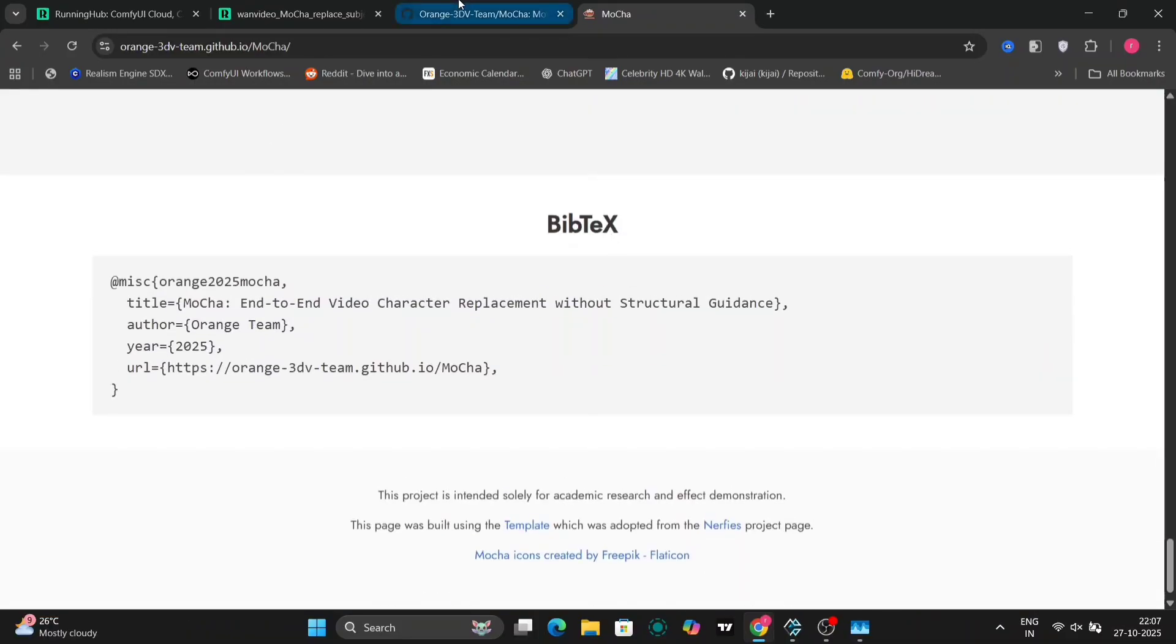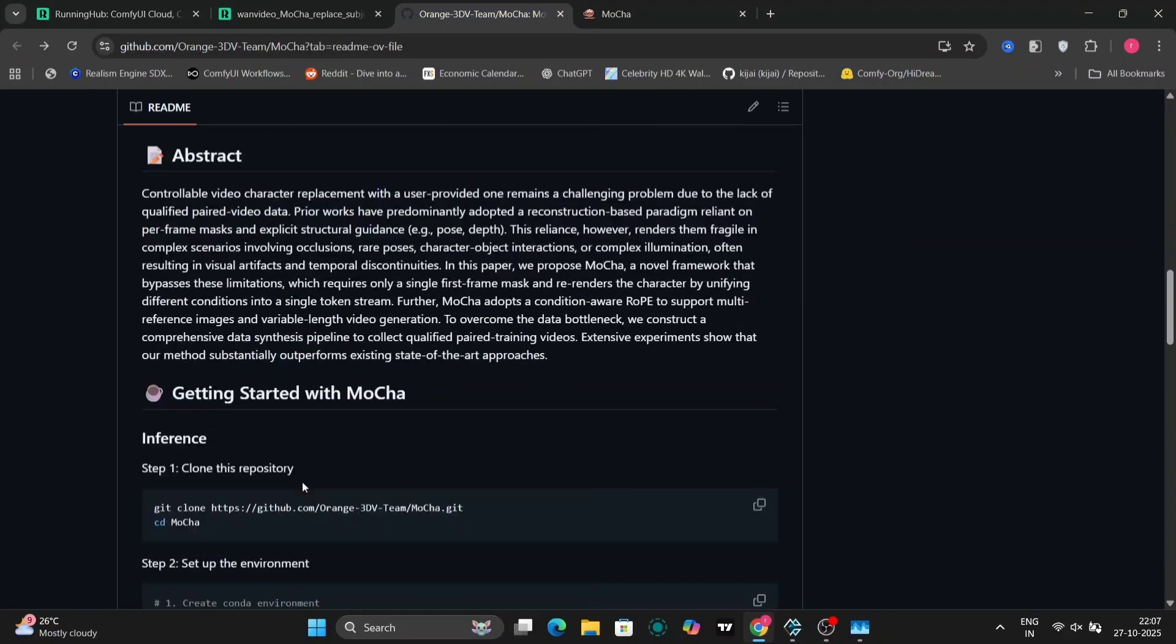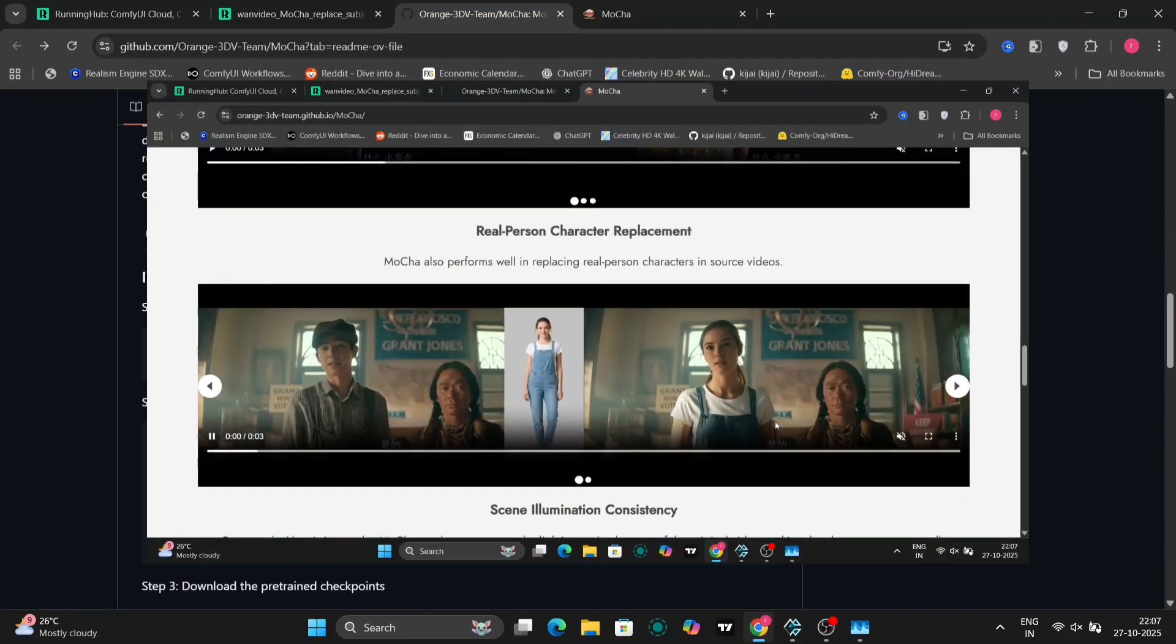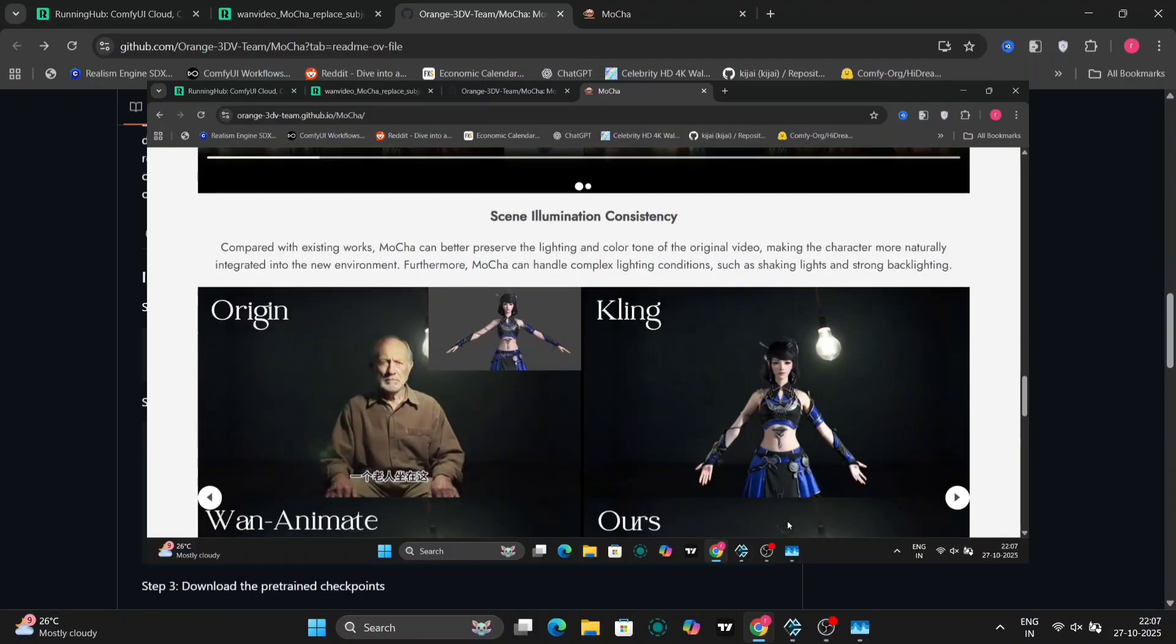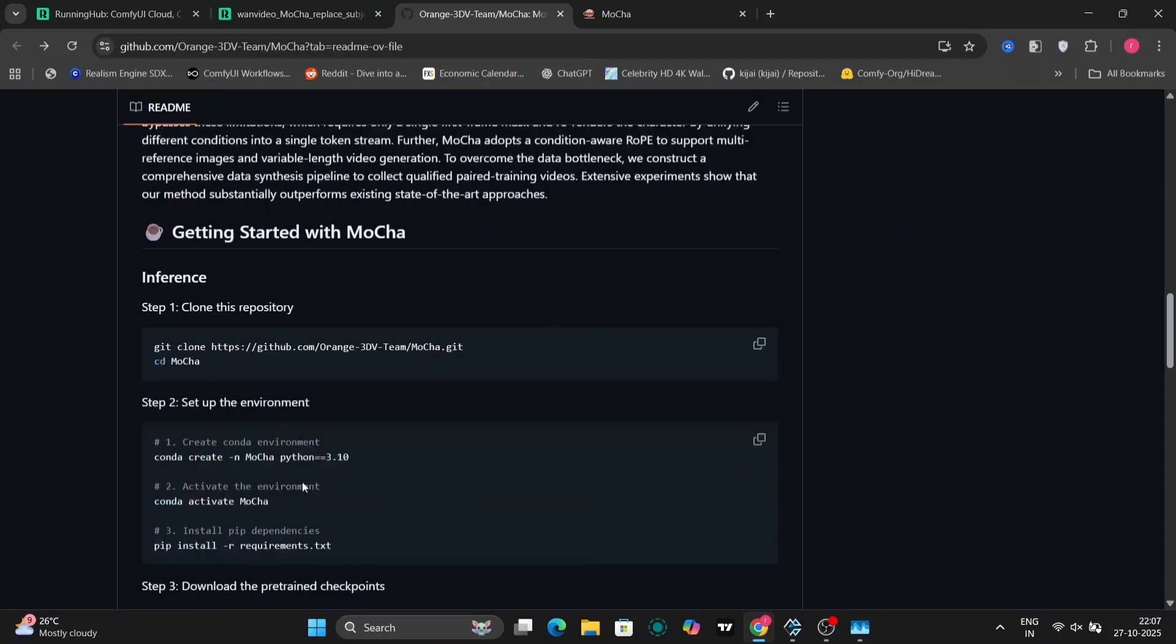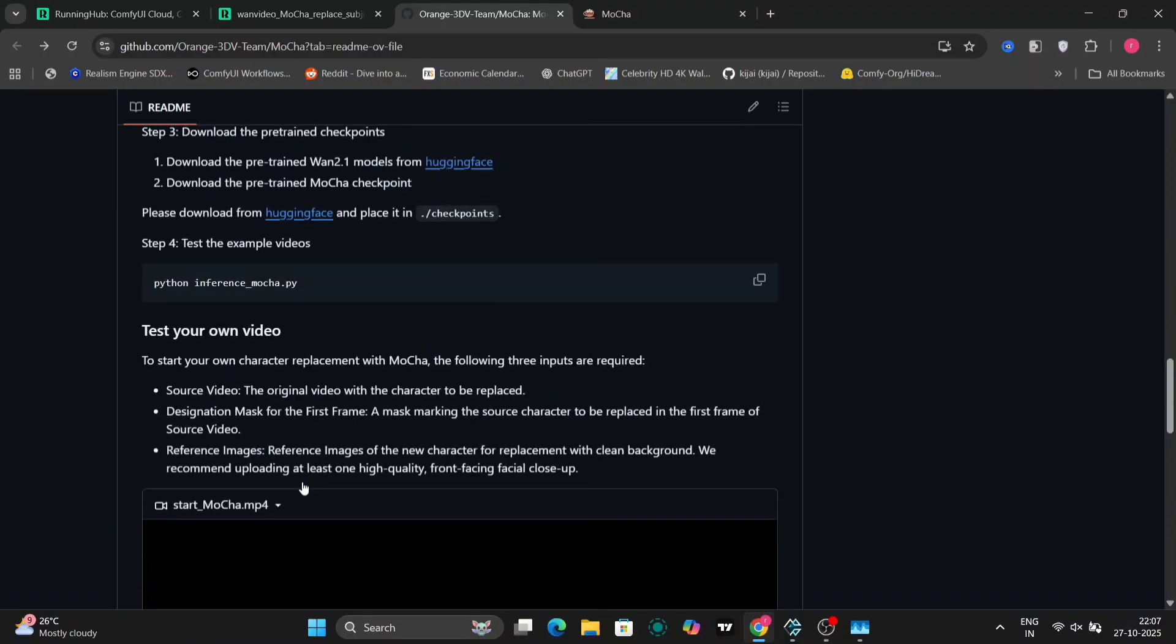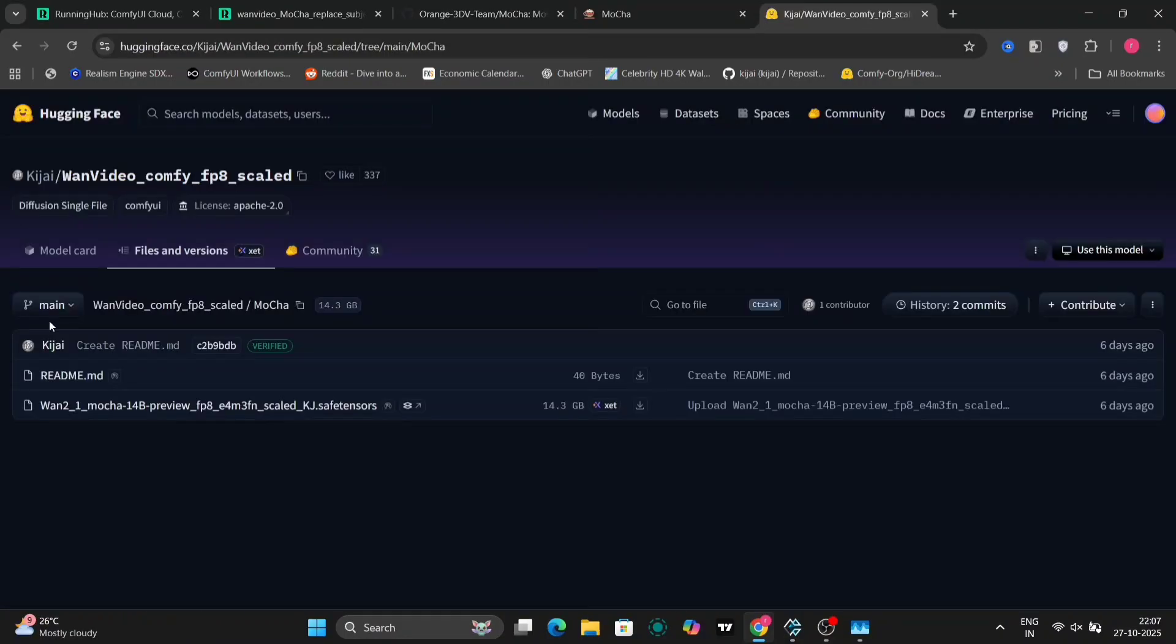One limitation stems from its reliance on just the first-frame mask and reference images. Because it doesn't analyze each frame individually, the resulting video can sometimes exhibit artifacts. For example, the character's limbs might not always be perfectly rendered, or their movements might appear slightly unnatural in certain situations. In my own testing, I've also noticed that the faces generated by Mocha tend to have a somewhat cartoonish or anime-ish quality.